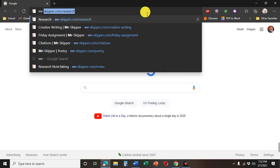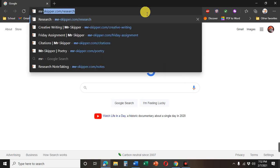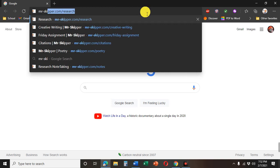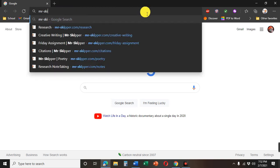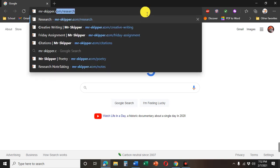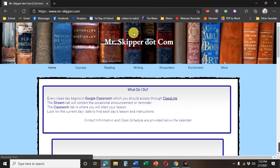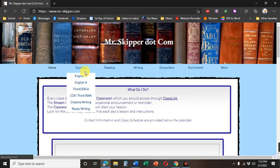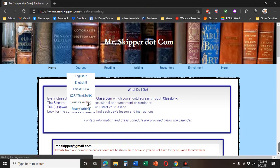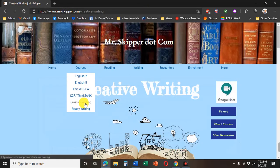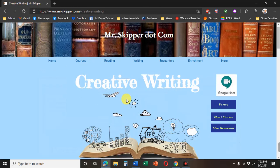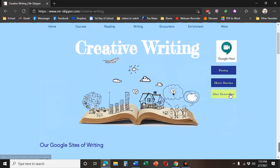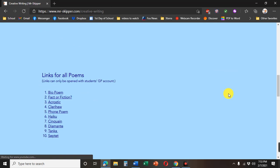You can go to mrskipper.com slash creative writing. You can just go to mrskipper.com and then under courses hit creative writing.